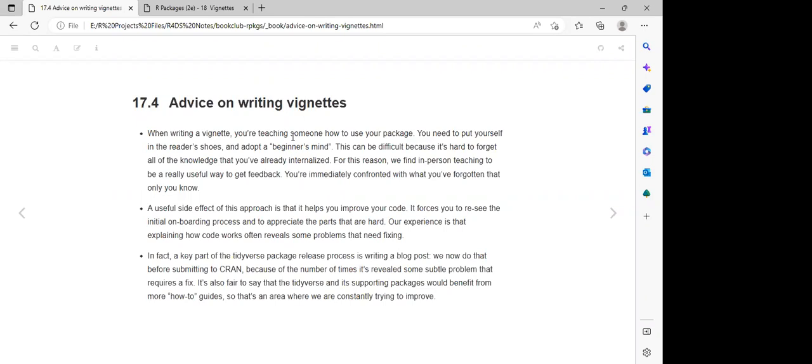One of the principles for the tidyverse package is that before they submit any package to CRAN, they usually write blog posts about that package. During the process of developing and writing the blog posts for the package, they can discover specific bugs and specific issues which they can resolve, which is very important.